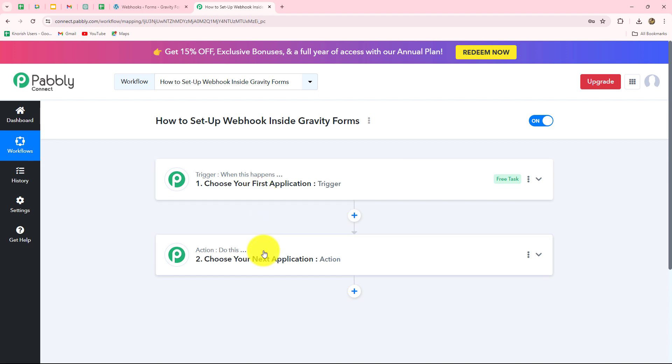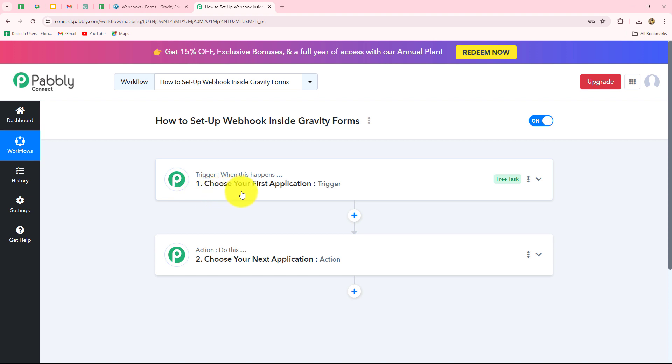Here on my screen, you can see two windows: trigger and action. Trigger and action are the two main concepts or building blocks on which the entire automation runs. The trigger says 'when this happens' and the action says 'do this,' meaning the action is the response towards the trigger.